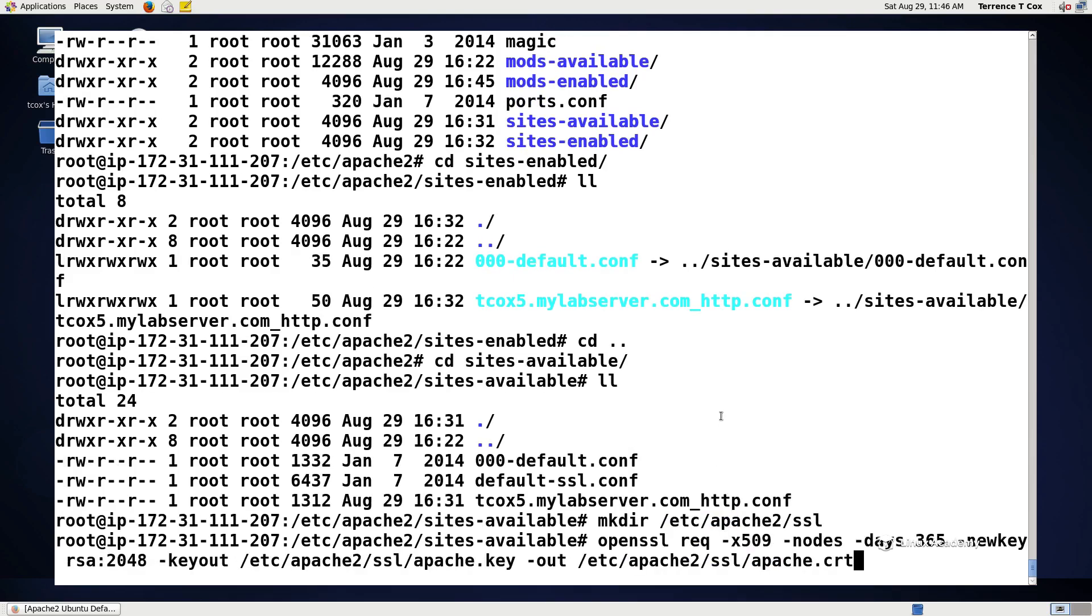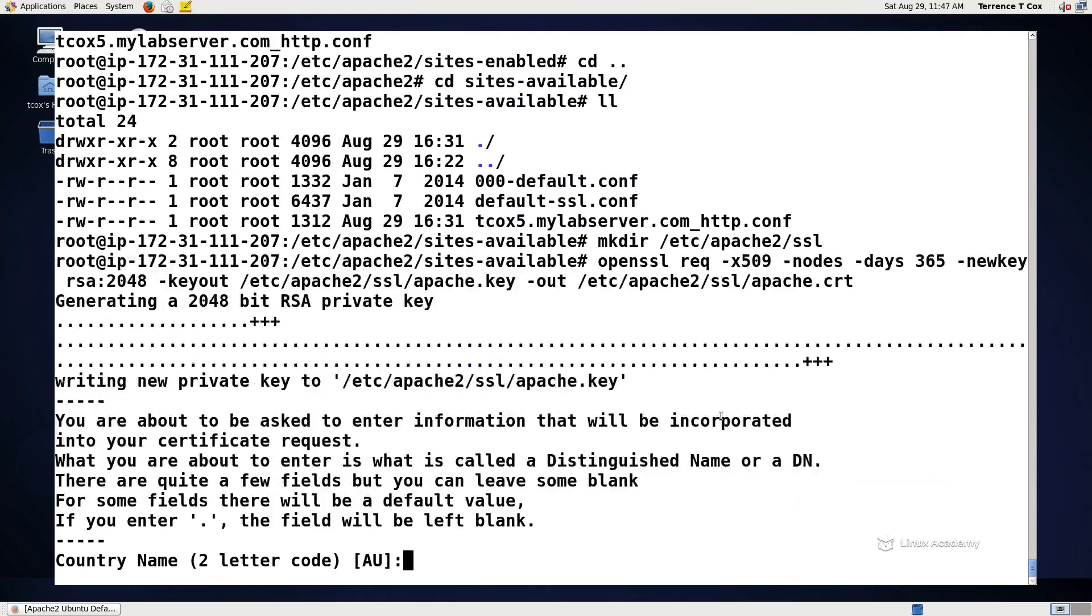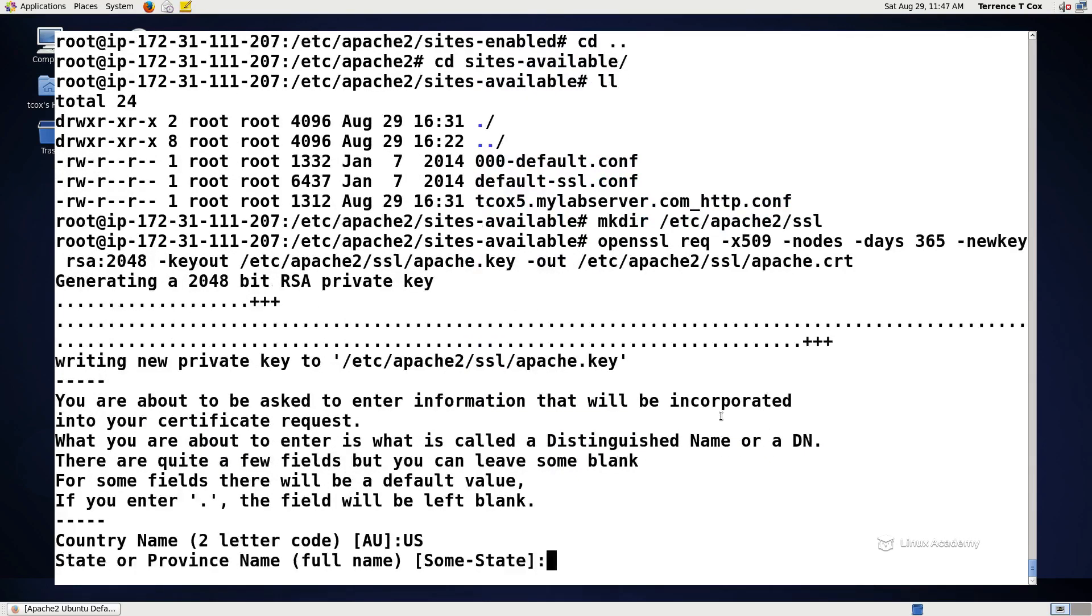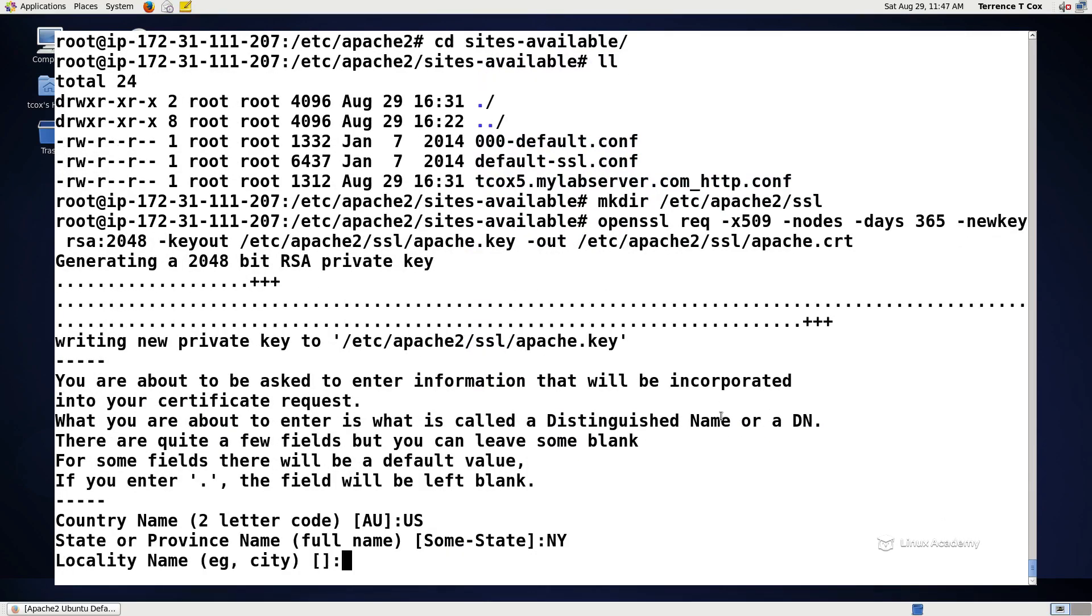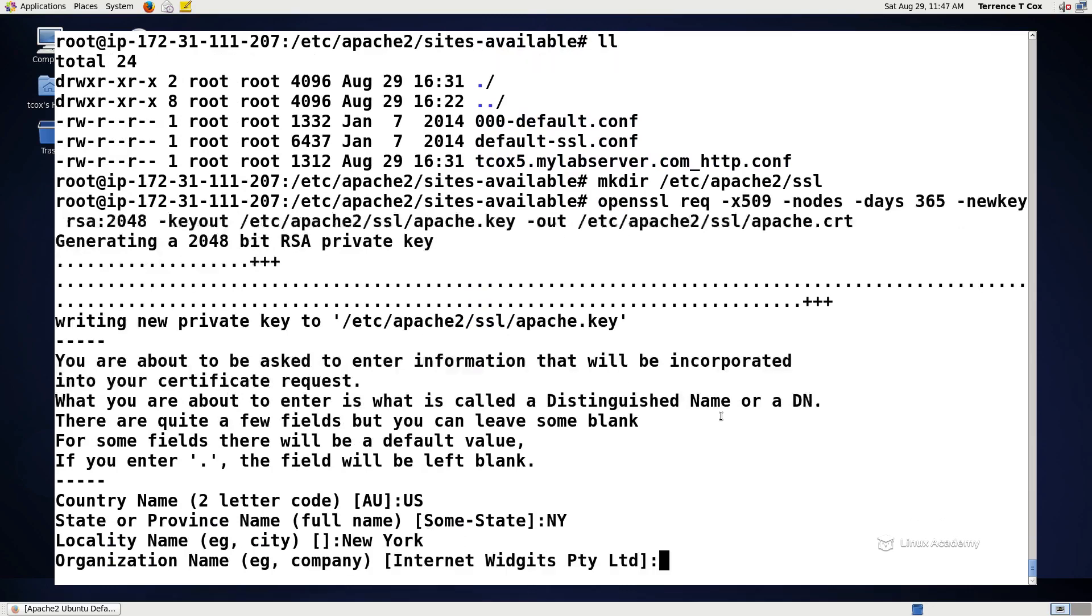We're going to paste in this command, which generates an X509 certificate that expires in a year with a RSA 2048 bit key generating this key called apache.key and an output certificate using that key called apache.crt. Now we're going to put in the information that we want here and let's say from New York even though that's not where we're at.